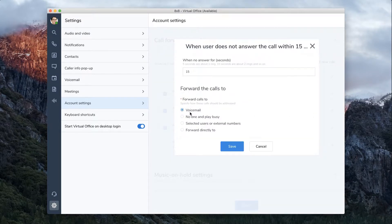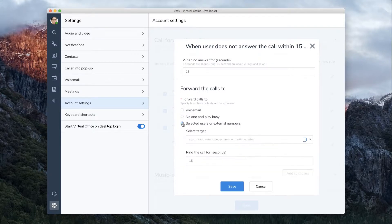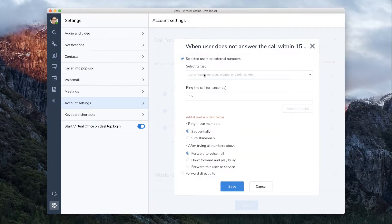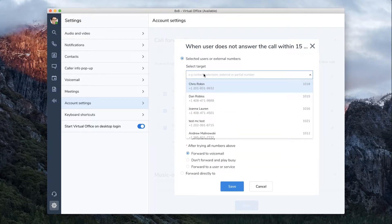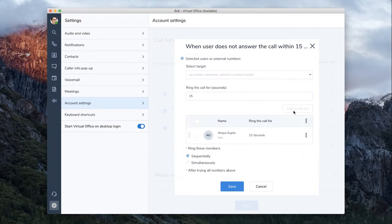Here you have the options to forward to voicemail or forward to no one and play a busy signal. Forward to Selected Users or External Numbers allows you to select multiple users and forward calls in a set rotation.